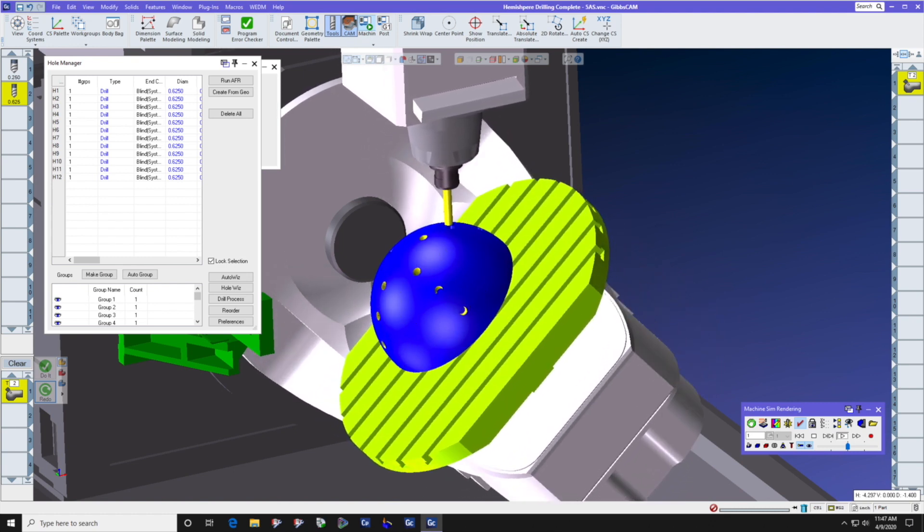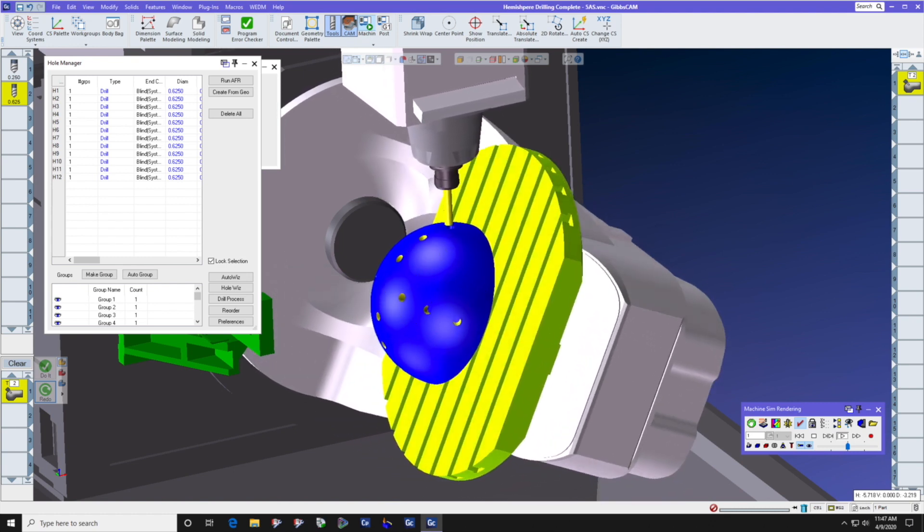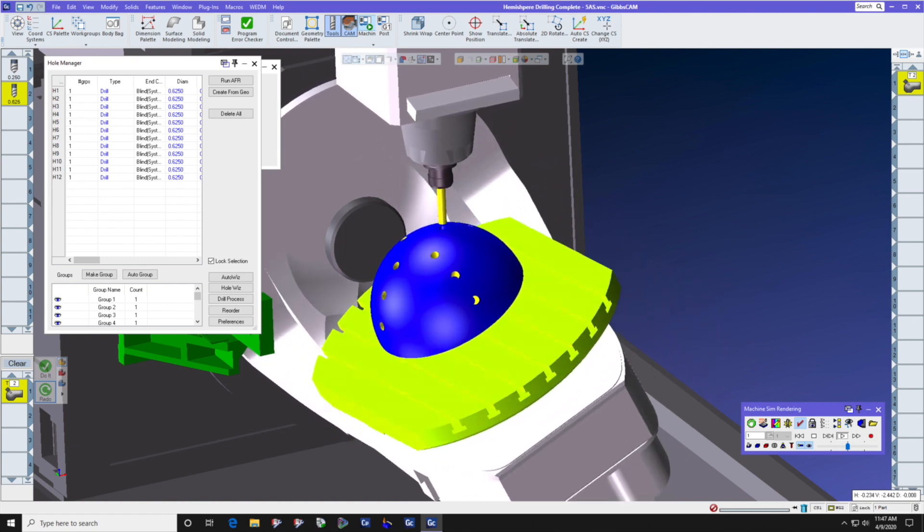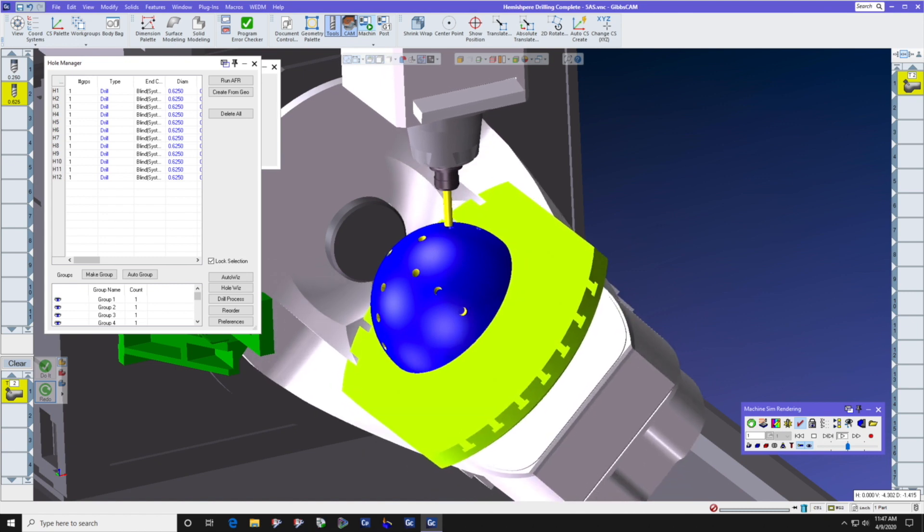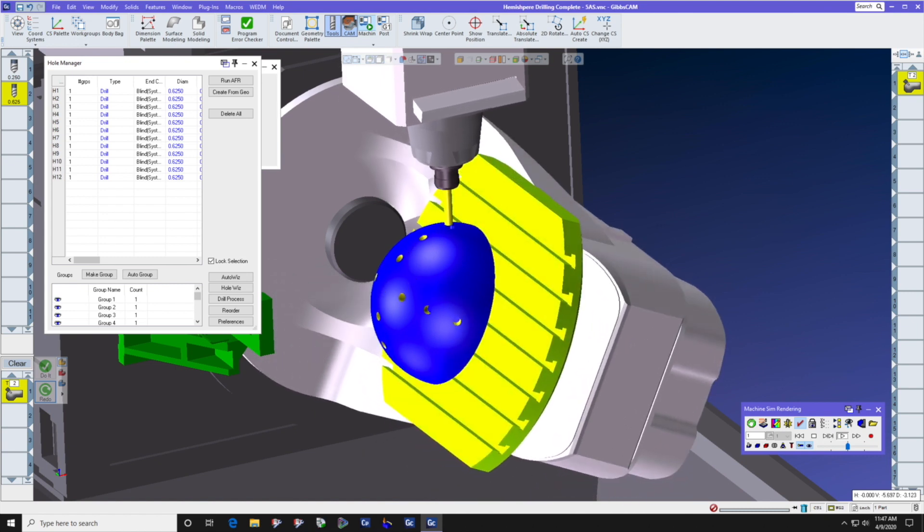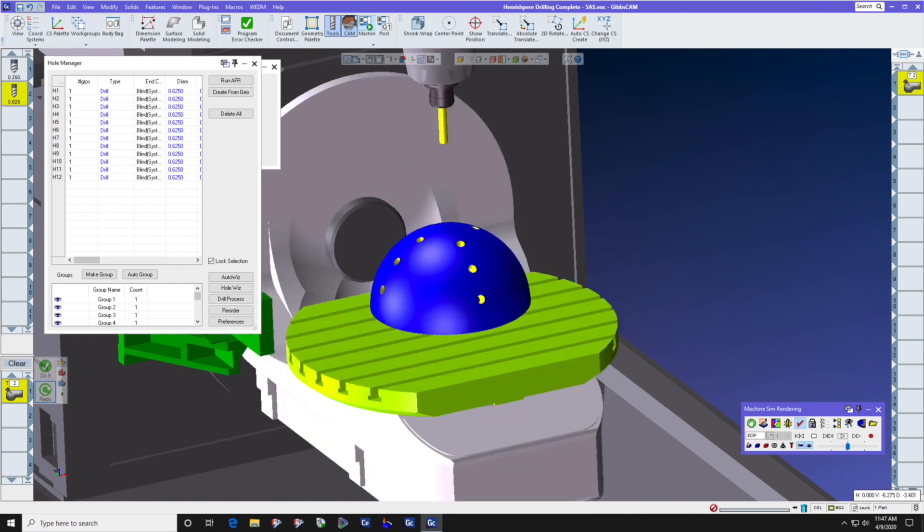Again, we knew nothing about this part. We brought it into Gibbs cam, and we pointed the 5-axis drilling module at it, and it figured out the location of the holes, the diameter of the holes, and all of the radial positions, and the top and bottom feature of the hole. We hope that you enjoyed this Gibbs cam tech tip. Please call your local reseller if you need more information or assistance.